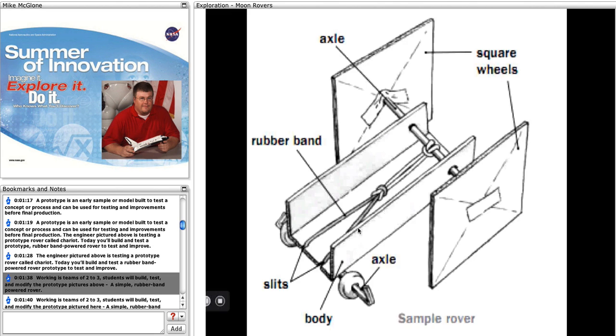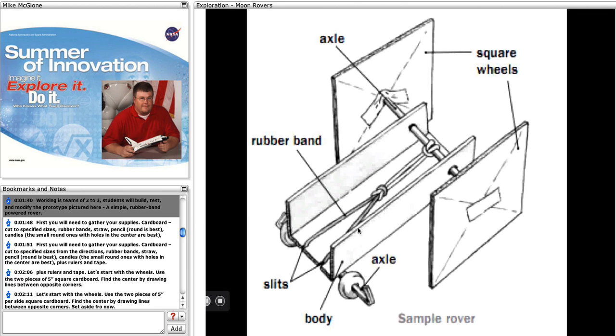Working in teams of two to three, students will build, test, and modify the prototype pictured here, a simple rubber band powered rover.